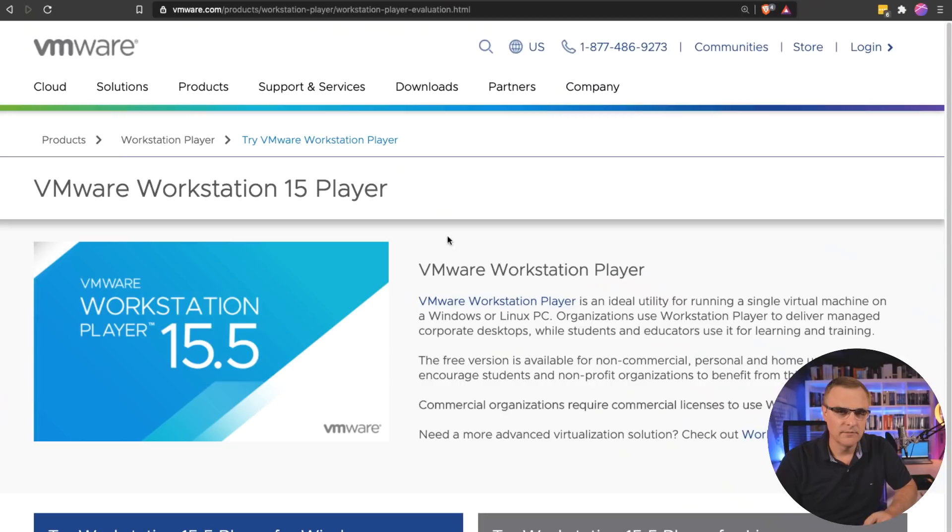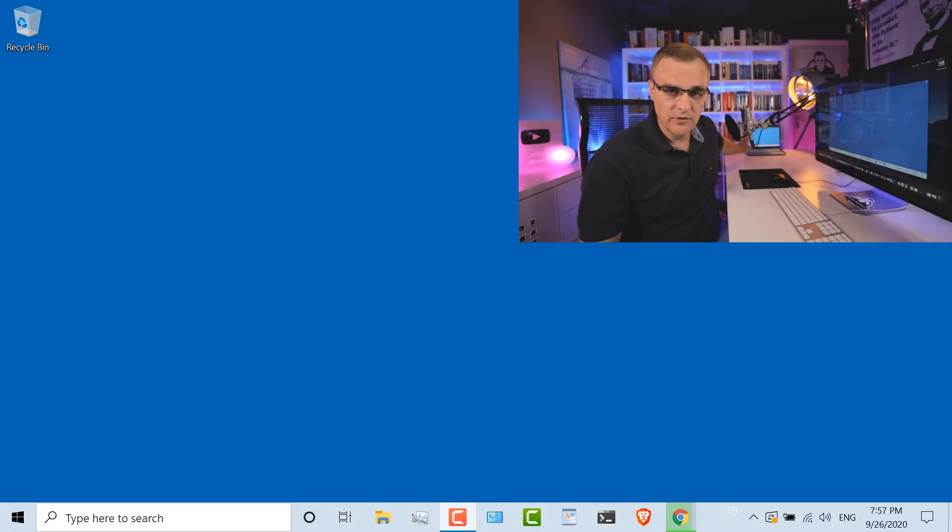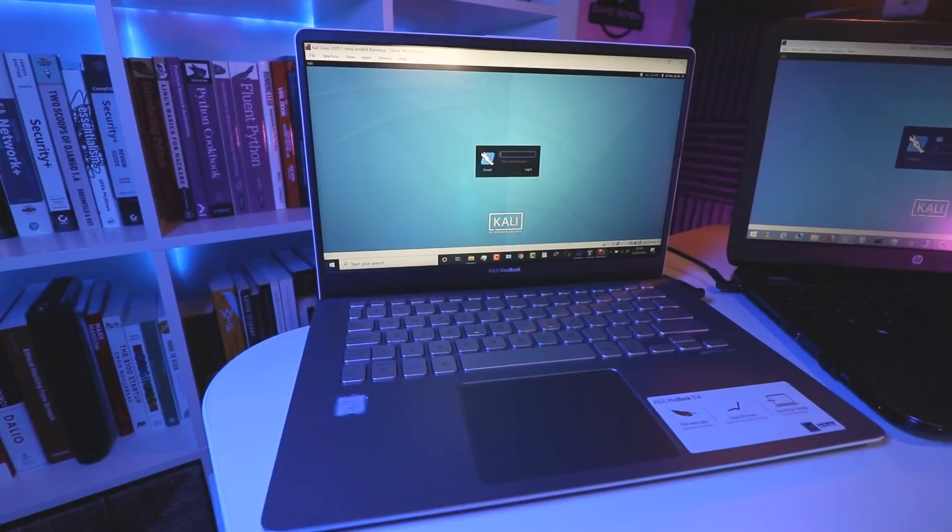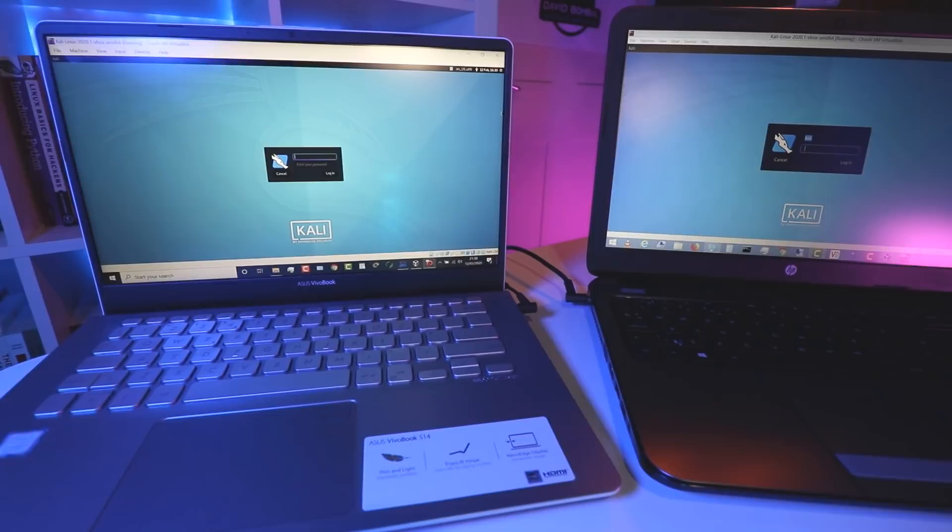VMware Workstation Player is a hypervisor that allows you to virtualize other operating systems on Windows. So we're gonna have Windows installed on the hardware of our laptop. We're going to run virtualization software — in this case, VMware Workstation Player — on Windows, and then install Kali Linux within VMware Workstation Player. VMware Workstation Player is what's called a Type 2 hypervisor, because we are running a hypervisor on a host operating system. So we've got our hardware, then Windows, then VMware Player, and we are running Kali within VMware Workstation Player.